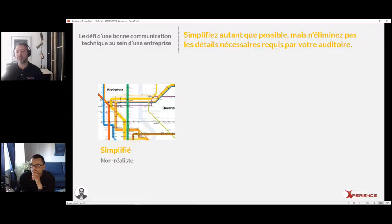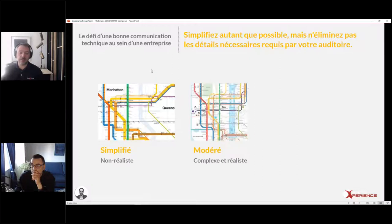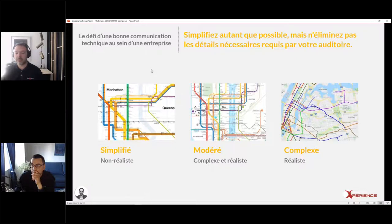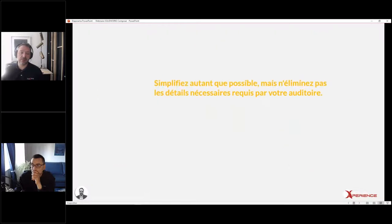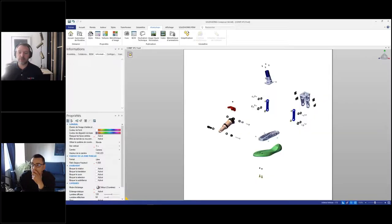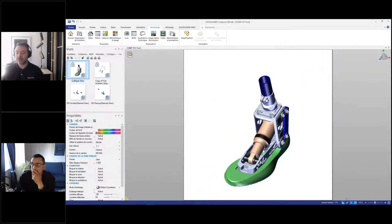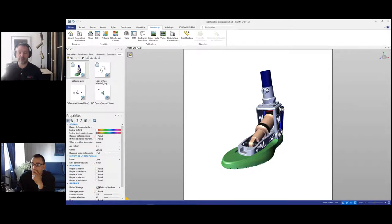C'est vraiment la meilleure technique : mettez vos propriétés dans SOLIDWORKS ou dans PDM, et elles vont se propager à vos fichiers SOLIDWORKS. Maintenant, il va falloir définir comment on veut afficher nos modèles. C'est important de le faire au début, parce qu'on va se créer une vue par défaut qui va servir de base pour toutes mes autres vues. Si je veux avoir des couleurs spécifiques, un mode de rendu spécifique ou une perspective, il faut le mettre dans cette vue-là. On peut aller de simplifié à très complexe dans la documentation technique.